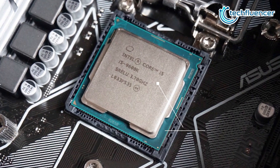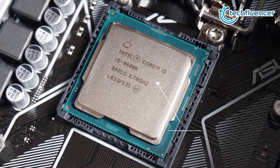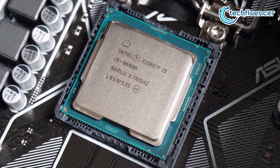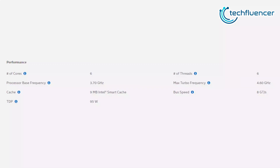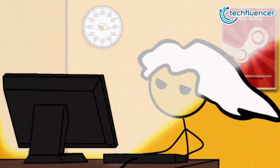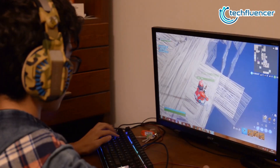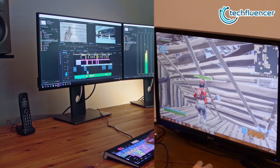Even though the 9600K is also a hexa-core processor, it offers a completely different experience than the other two. Its base clock frequency starts at 3.7GHz and the max frequency is 4.6GHz, which can be pushed even higher by overclocking. Like the other two, it has 9MB of cache memory, and it can be used for both gaming and editing purposes.